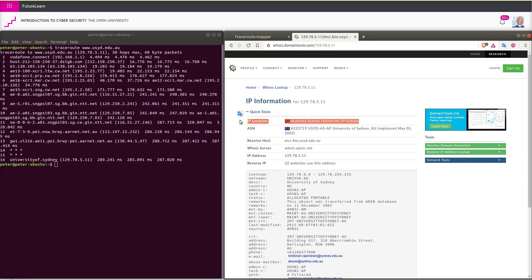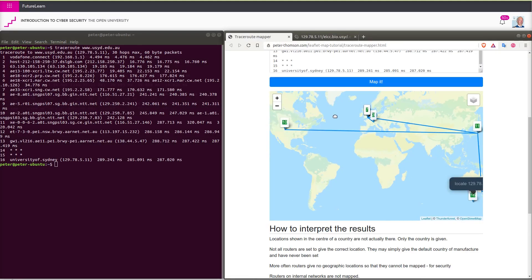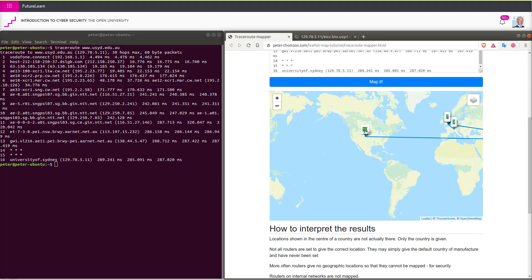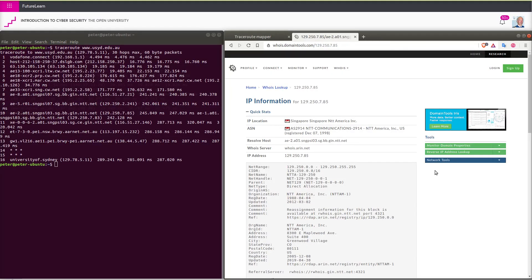Let us check number 10 in the list. And that is in fact in Singapore. So this router is providing the wrong information at some point.